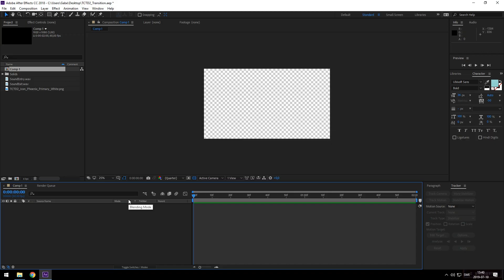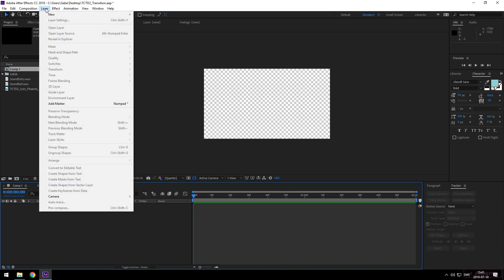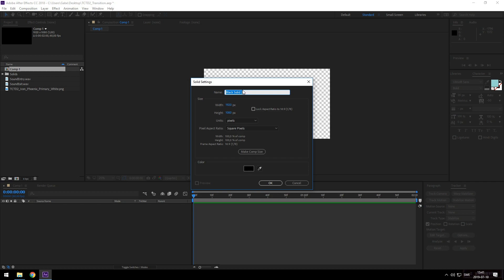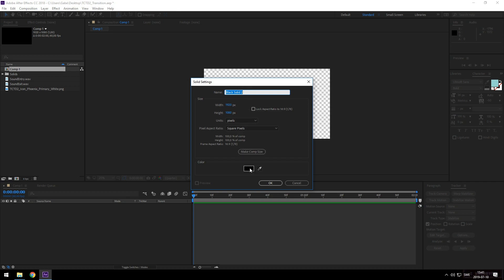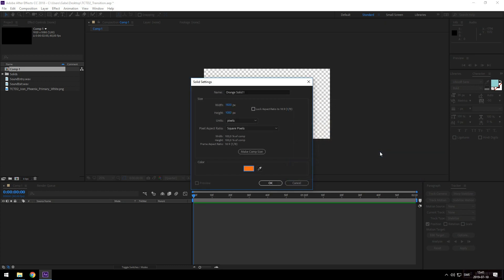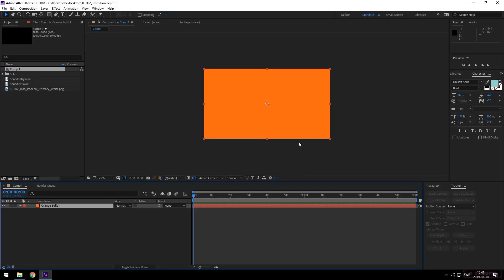So the first thing we're going to do is make a solid. You can do that by going Layer, New, Solid or you can hit Ctrl+Y. We're going to have this be Division orange. Fun fact, that is 255 in the red, 106 in the green and 19 in the blue. Now you know. Alright, that's Division orange.